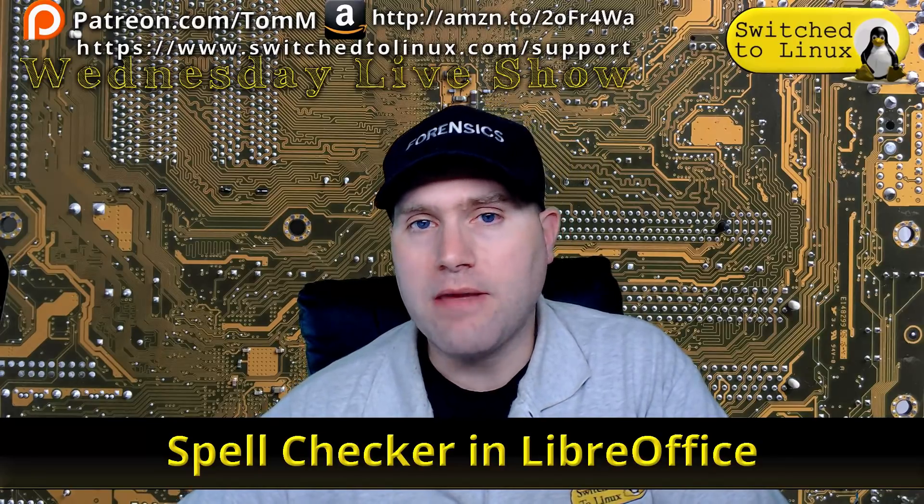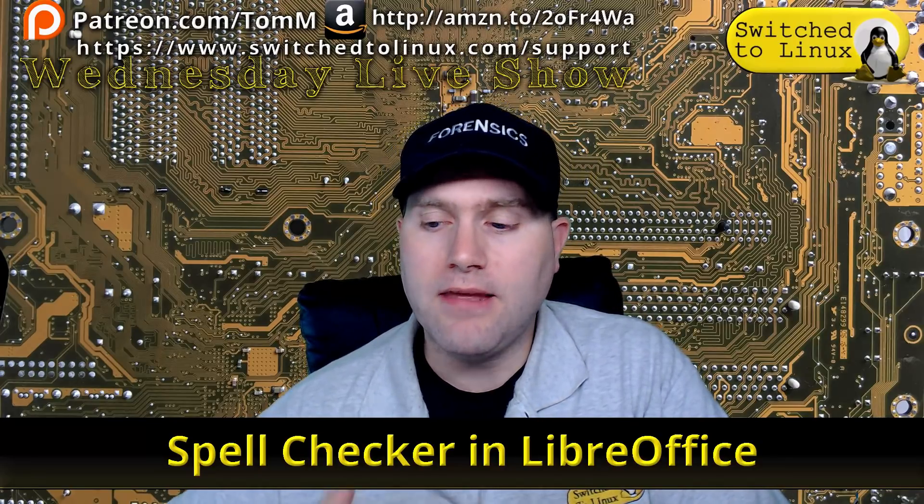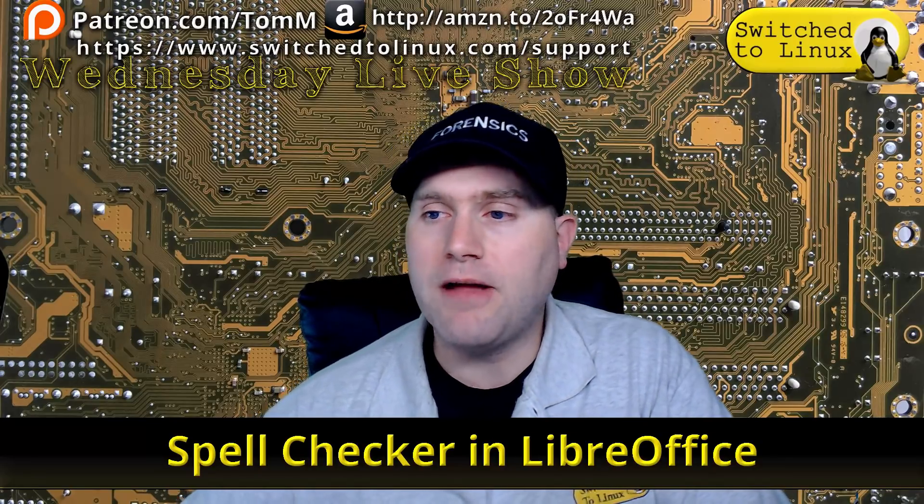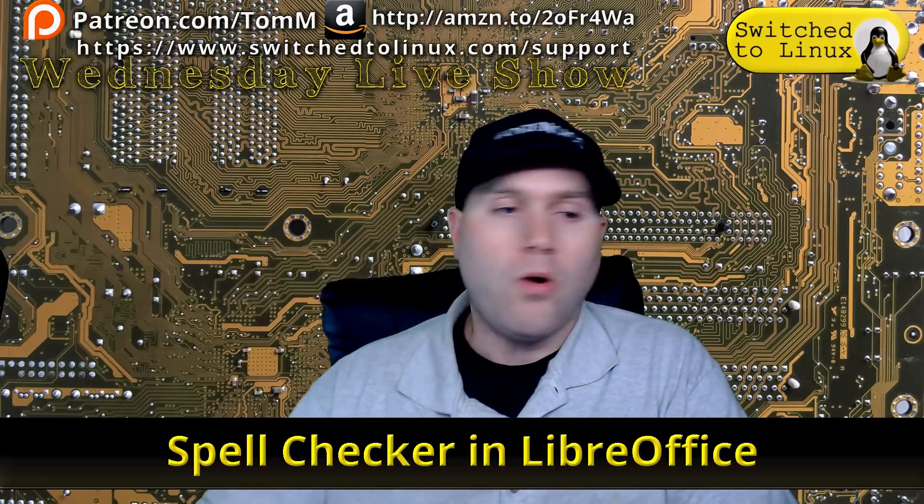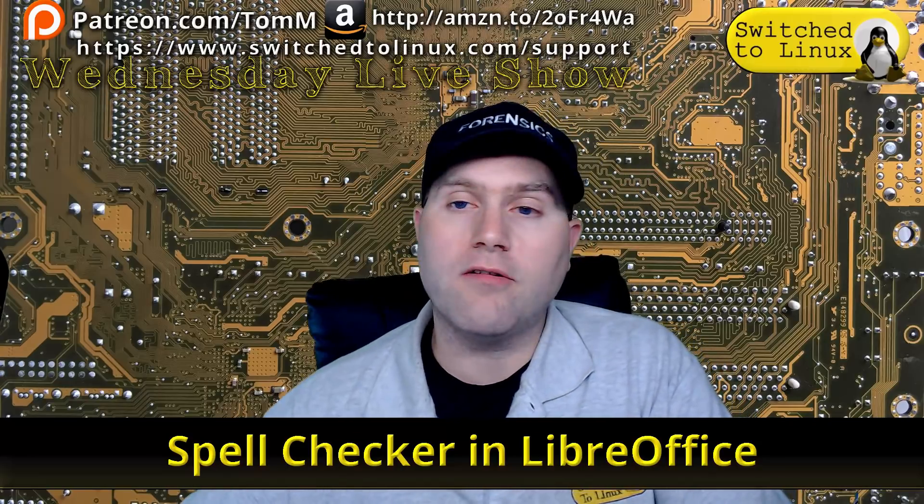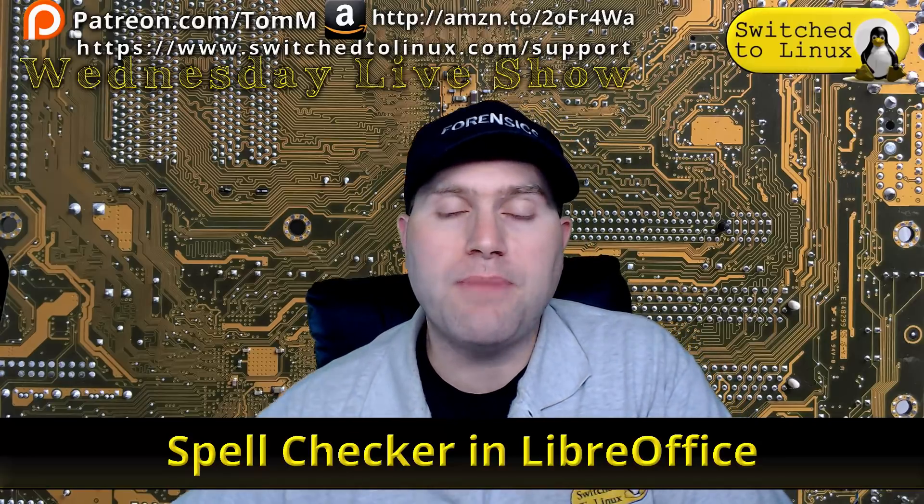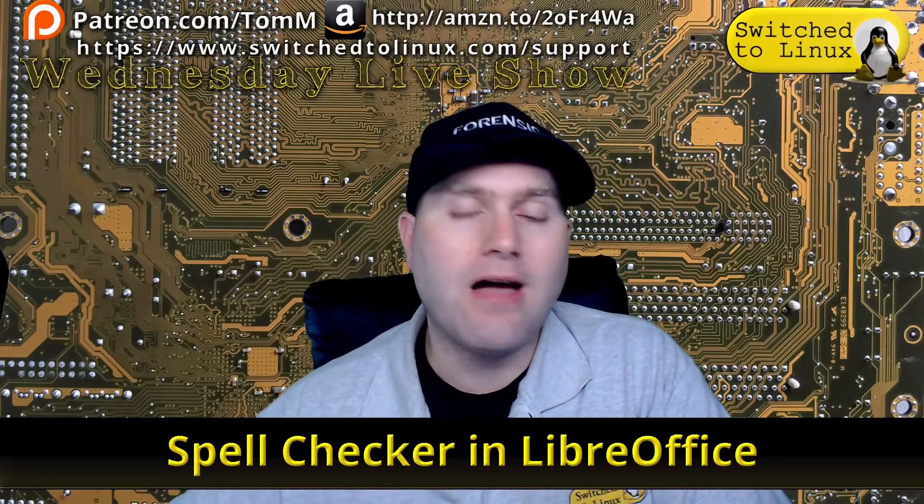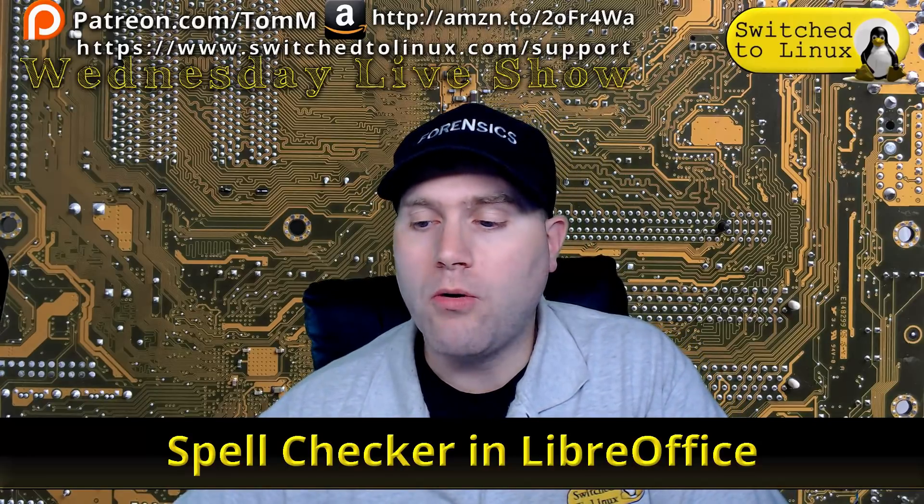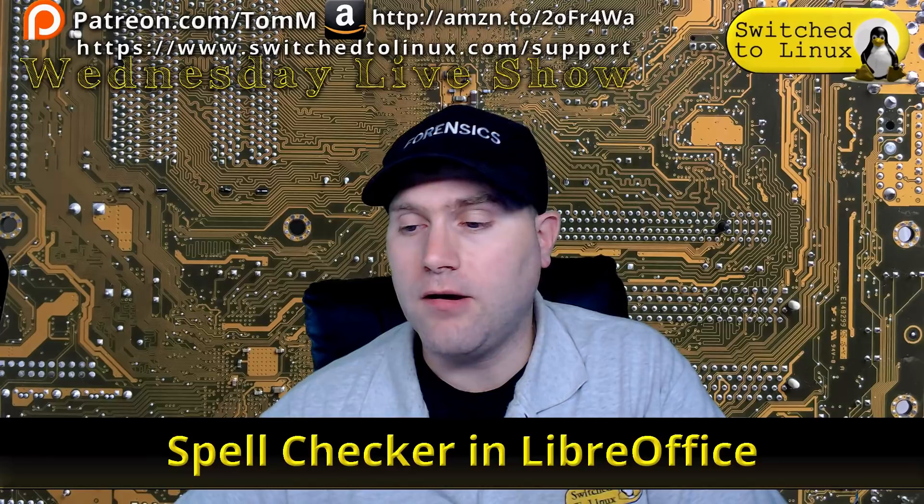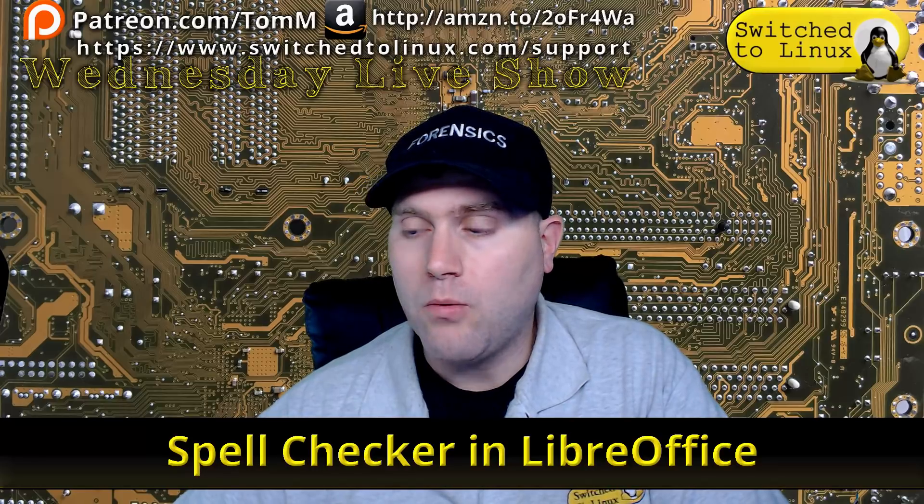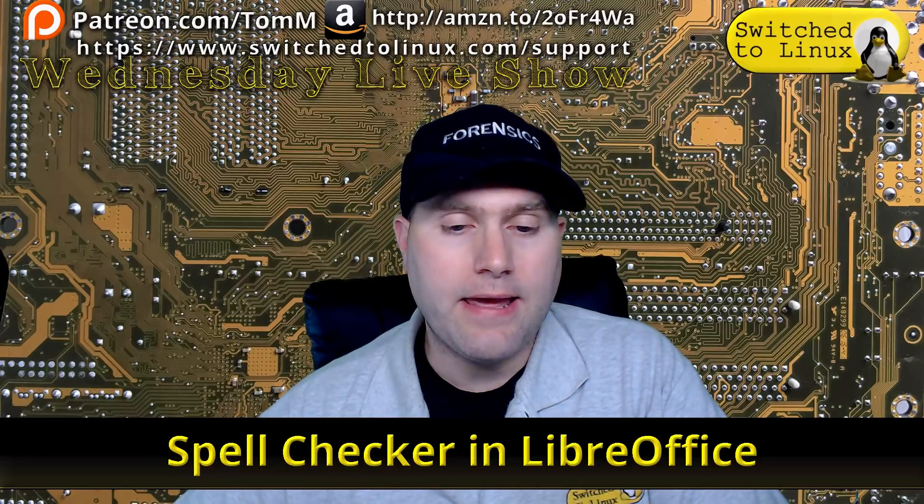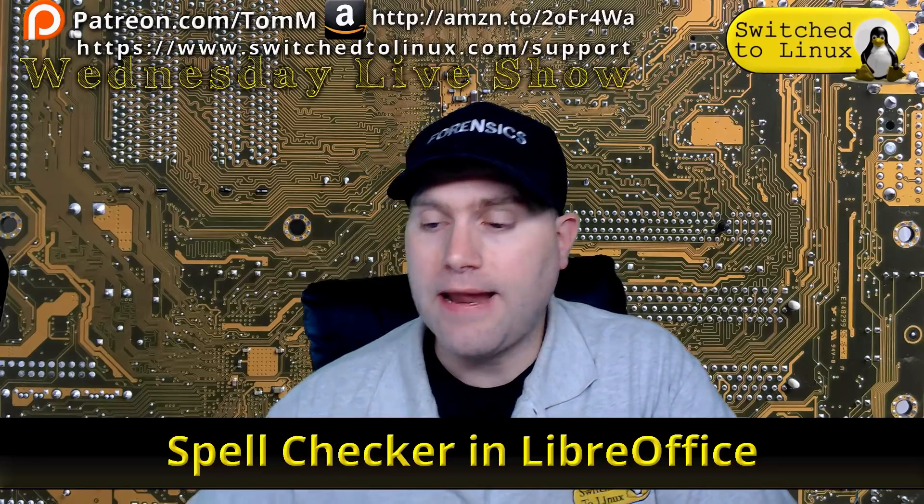So we're going to go ahead and have a look at how to fix that.